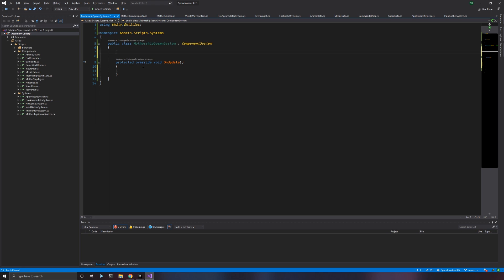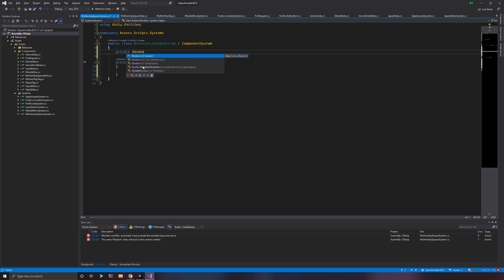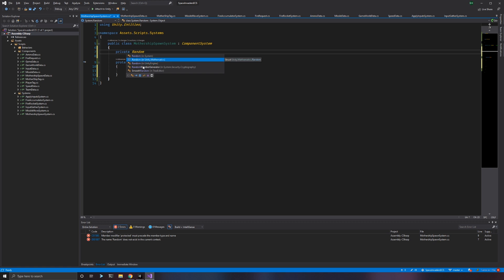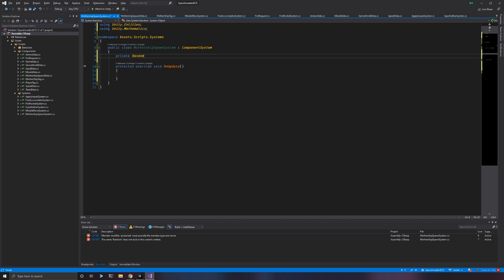The first thing we want to do is random spawn times. To do that, I need to use Random. Now, there are several random objects we can use — there's one in base .NET, there's the UnityEngine one you're probably familiar with. But what we want to use is the new Random in Unity Mathematics, which is compatible with the ECS system. It's a struct. We'll declare it as a field.